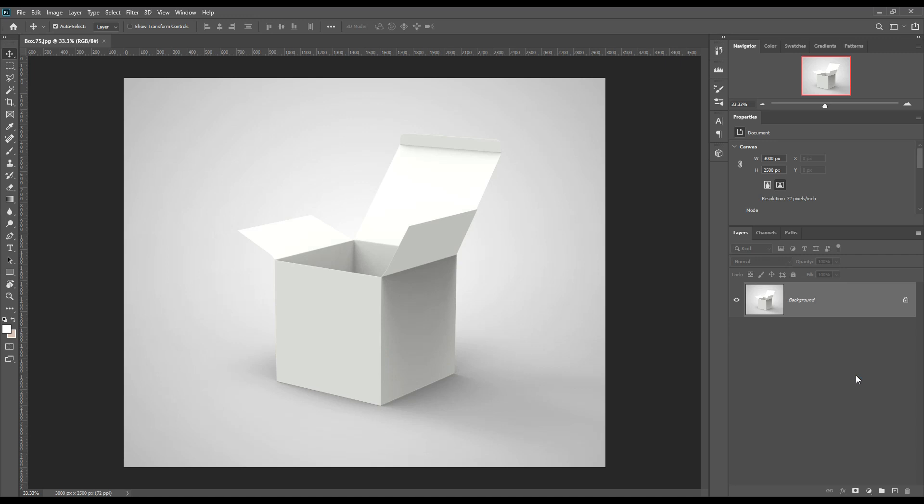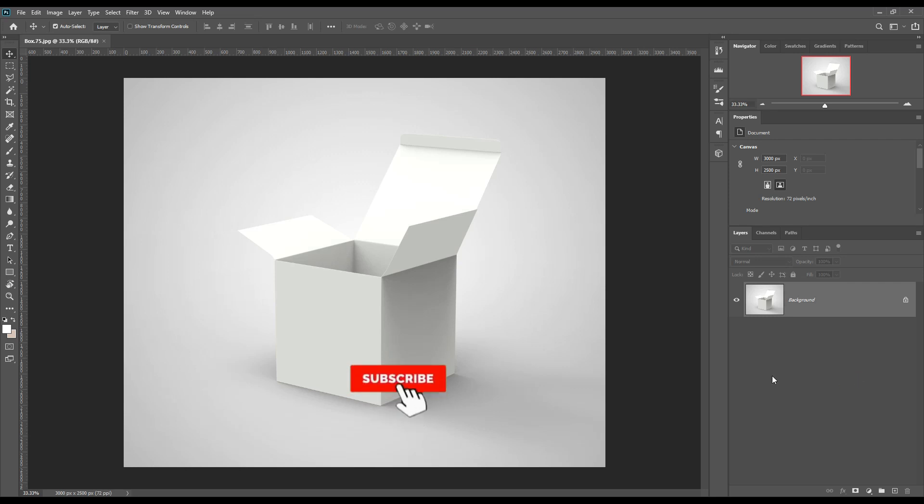Hello and welcome to our channel Mockup Earth. Today we are going to show you how to create a simple smart box mockup. If you want this mockup, the link can be found in the description. So let's get started.